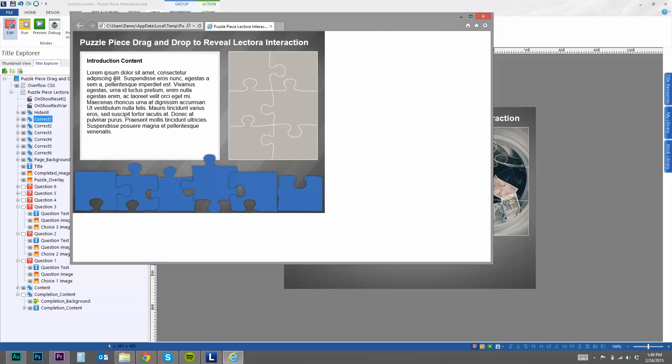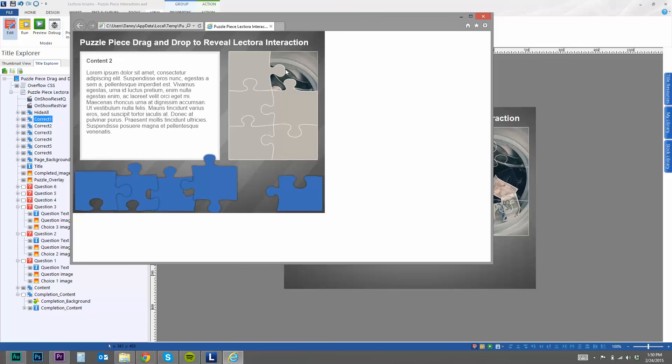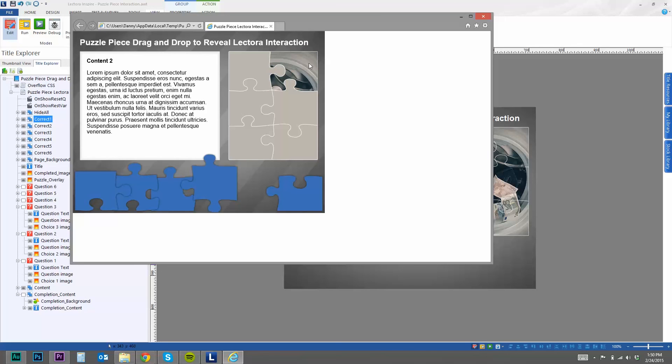You've got your introduction content. And then again, instead of just clicking a button and revealing more information, it just adds a little bit more interactivity, I think, for the learner to drag a puzzle piece and put it in the puzzle and try to complete it. So as you can see, it hid the question. And now you see part of that background image I have set there.